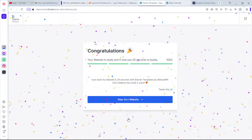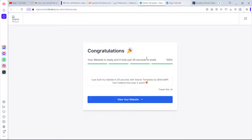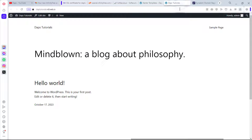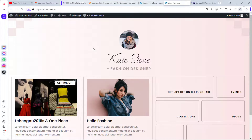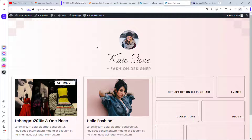You can also subscribe to receive newsletters if you want. After a short build time — just 29 seconds — congratulations, the website has been built! Let me refresh the front-end tab and yes, we have a fully built website. It's a blog-style layout and it looks great.